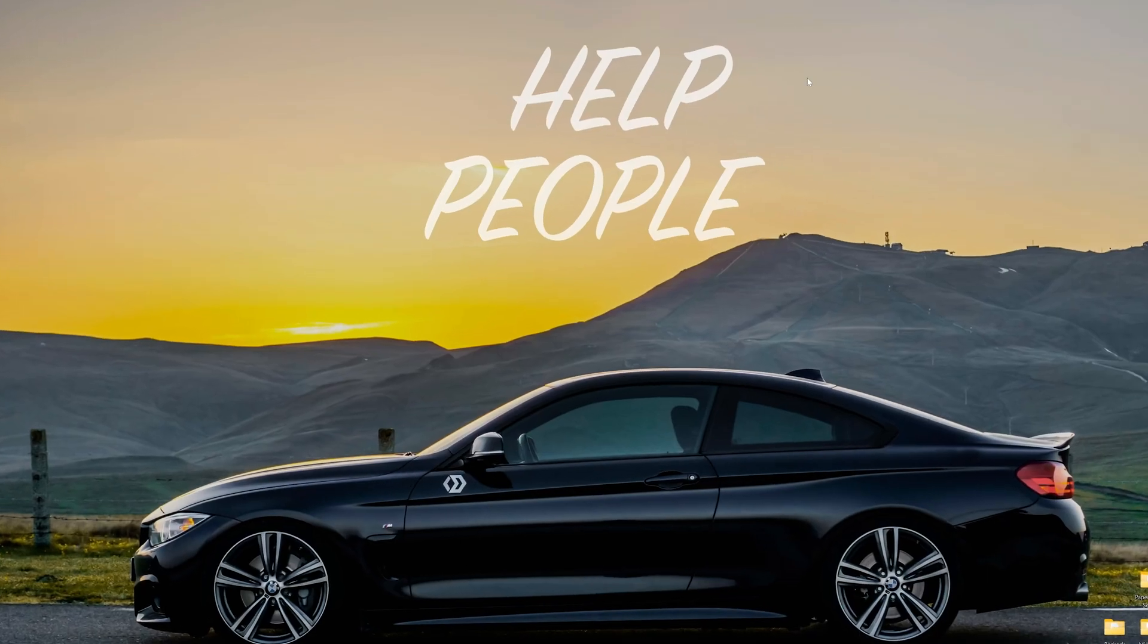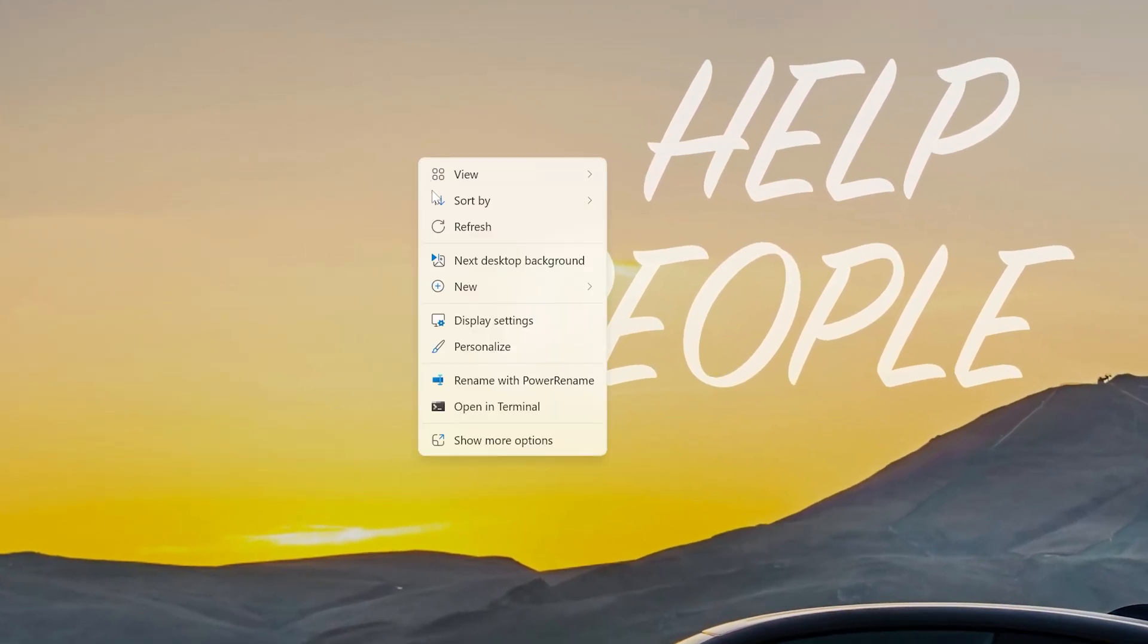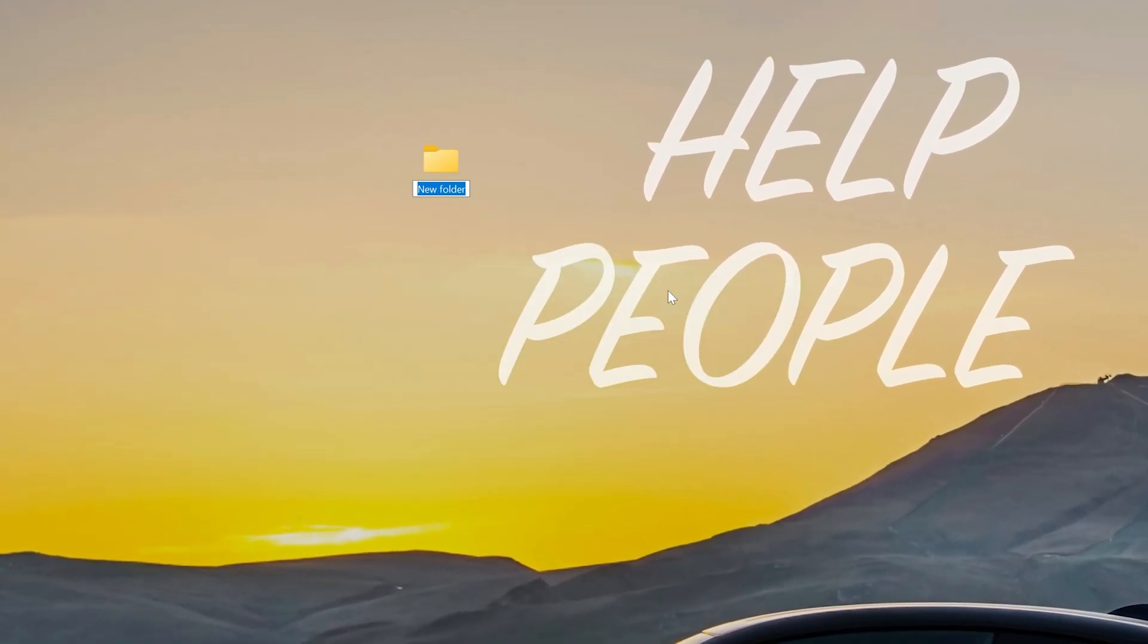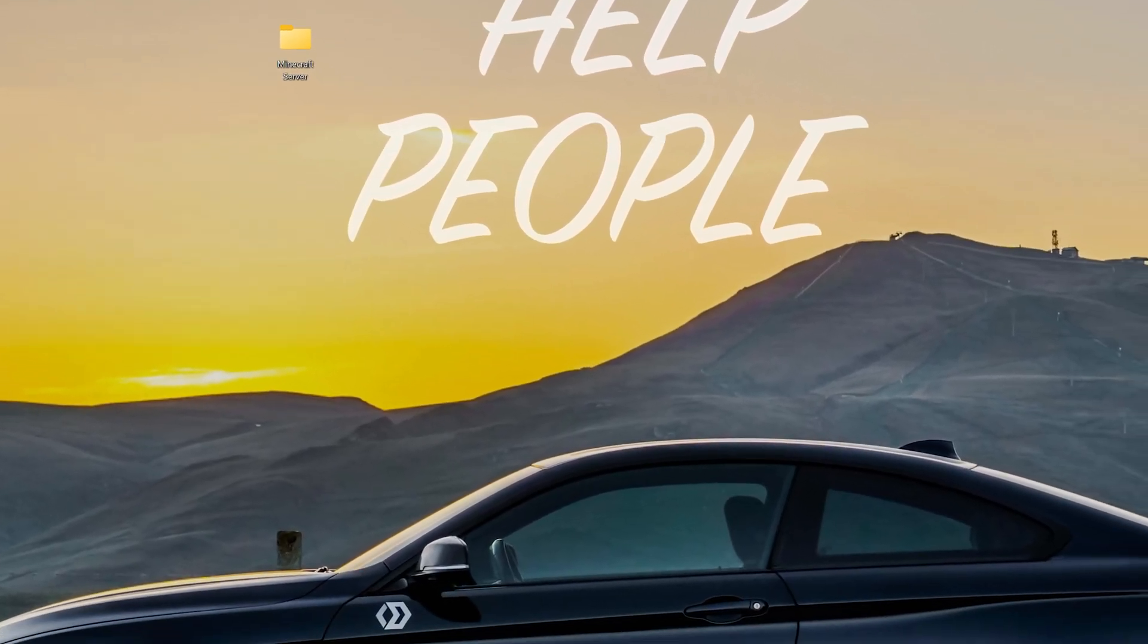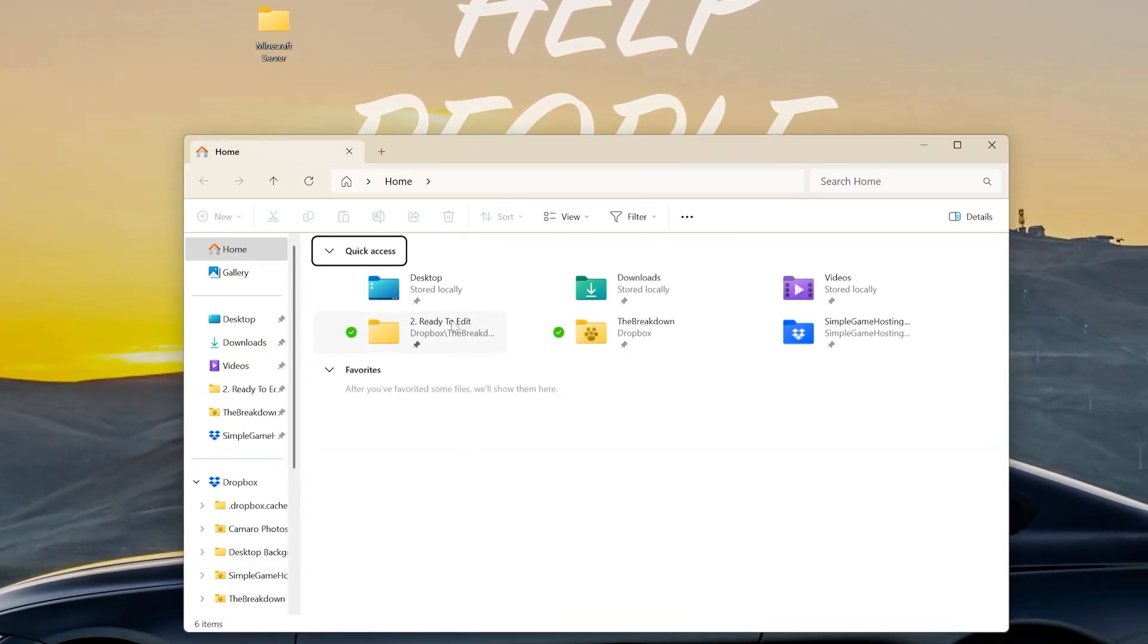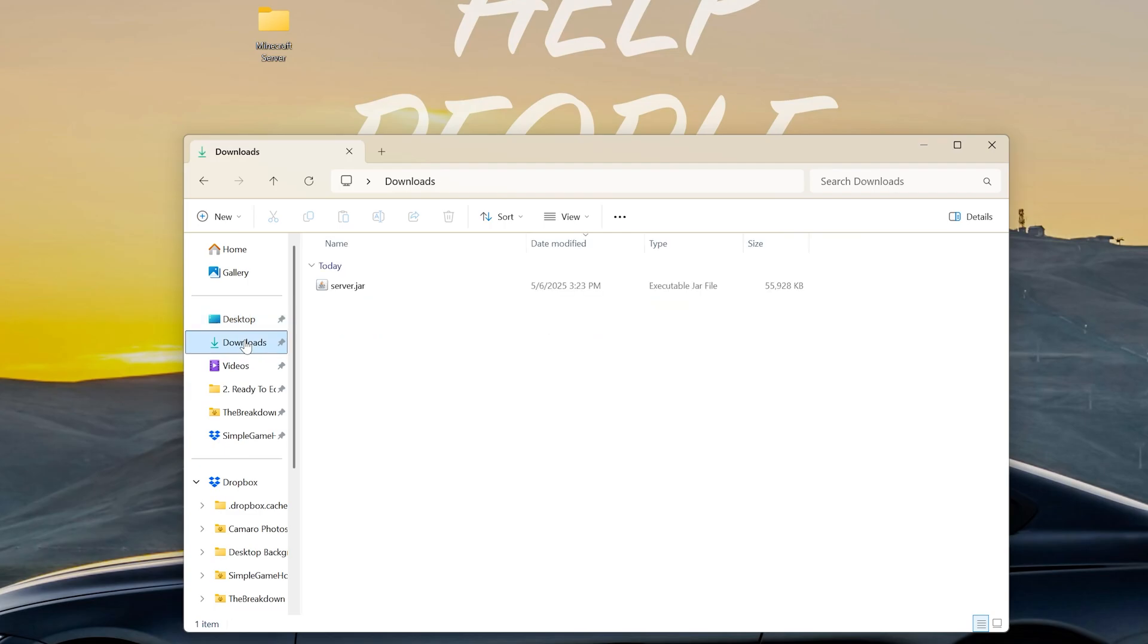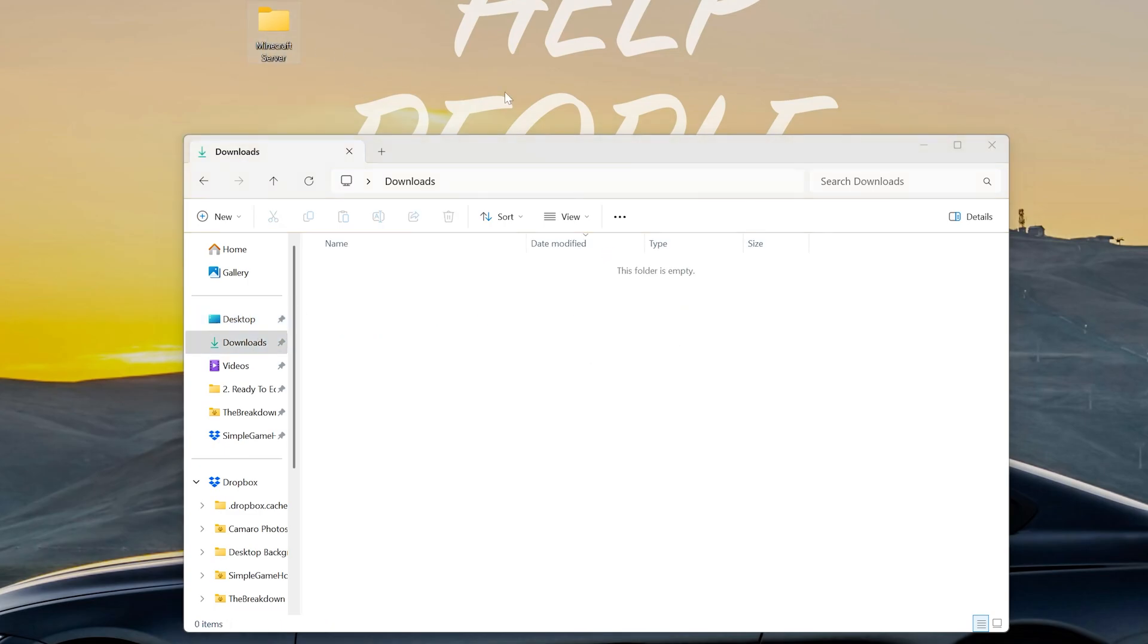Now what we want to do is create a new folder on our desktop. You can name this whatever you want. I'm going to name it Minecraft server and then you can move the file you downloaded, that server.jar, into this Minecraft server folder here. So server.jar, drag and drop it right like so.